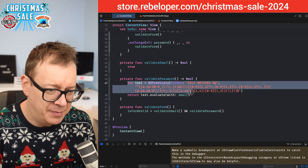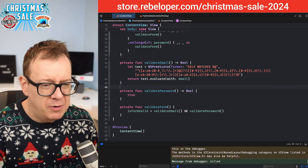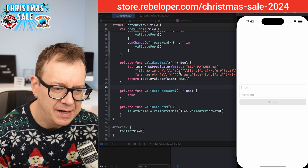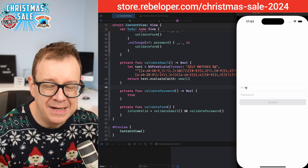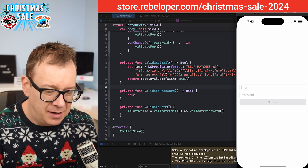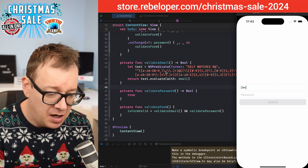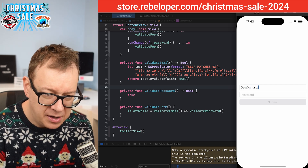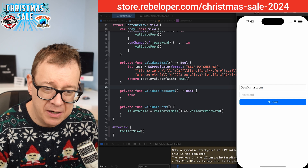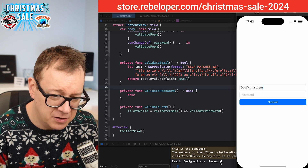I initially added the regex to the wrong function — let's move it to validateEmail and leave validatePassword returning true for now. With the email regex in place, typing 'dev@gmail.com' enables validation. The submit button is still grayed out because the password is empty, but the email is being validated correctly.